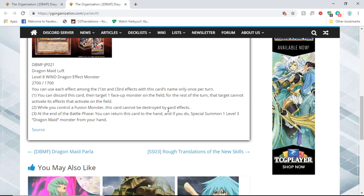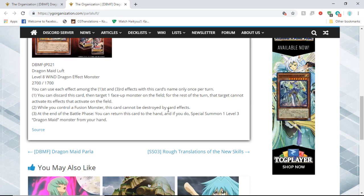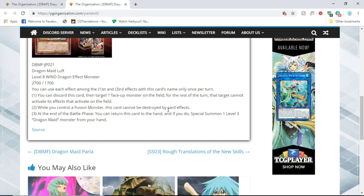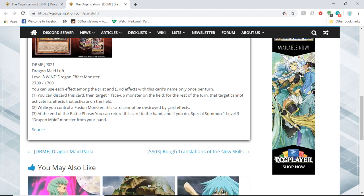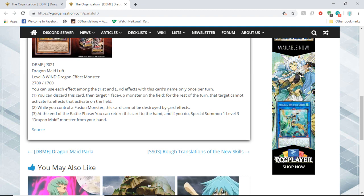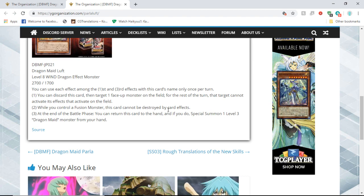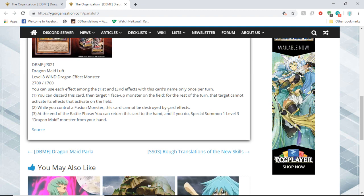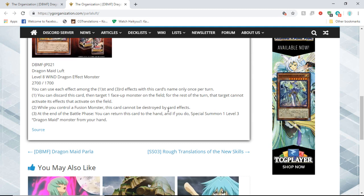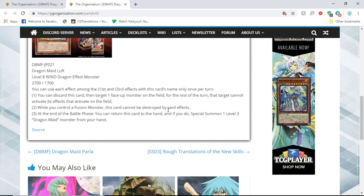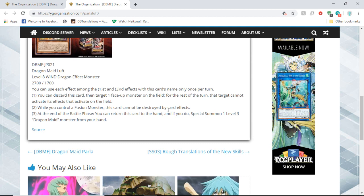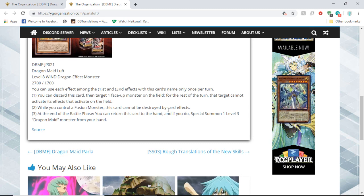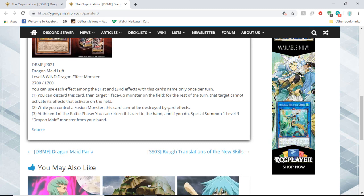If it was a quick effect, it'd be broken. But second: while you control a Fusion monster, so they might be a Fusion-based deck, this card cannot be destroyed by card effects. Third: at the end of battle phase, you can return this card from your hand and if you do, special summon one level three Dragon Maid monster from your hand.